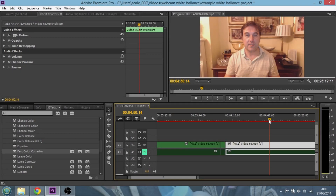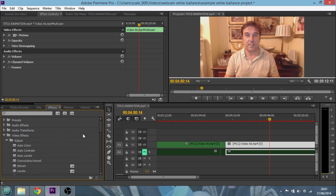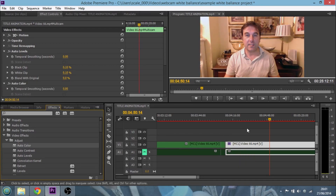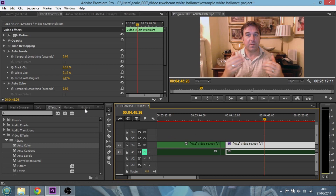Here we are in Premiere Pro — there I am in the top right corner looking pretty orange. To add auto color and auto levels, go to the bottom left corner where you have your project stuff, go into the effects bin, then Adjust. Let's do auto levels first — click it and drag it over on top of the video. That makes things look a bit more contrasty. Then grab auto color, click and hold, drag it over and drop it down. That's a really fast change. Back to orange, and now we've got something that looks significantly better — but again you may suffer from a little bit of flickering.